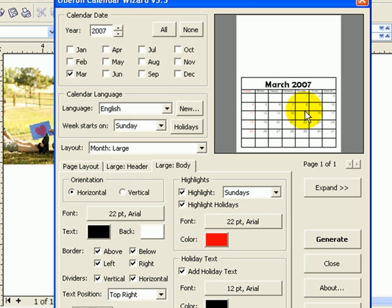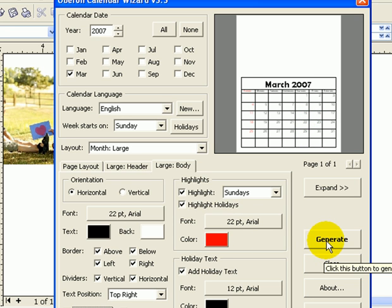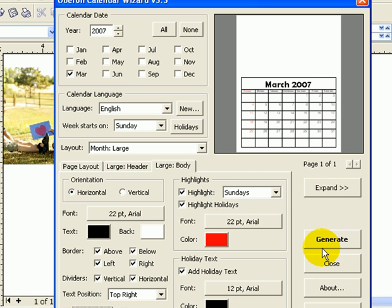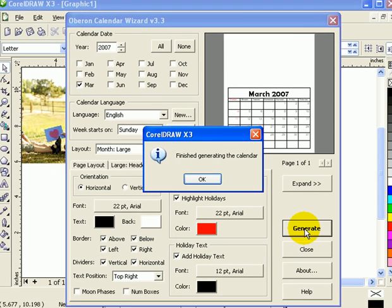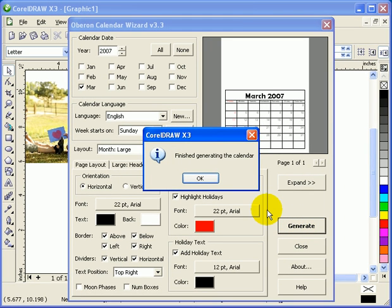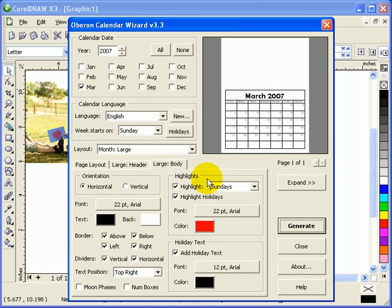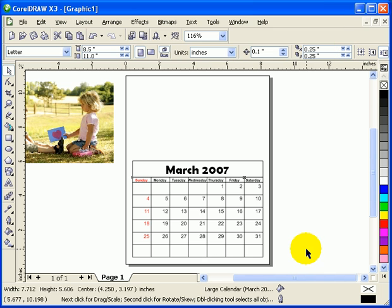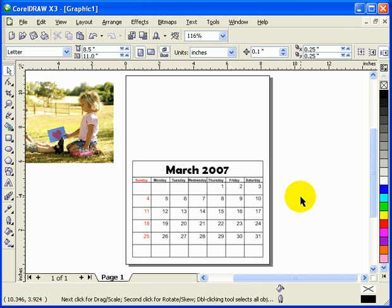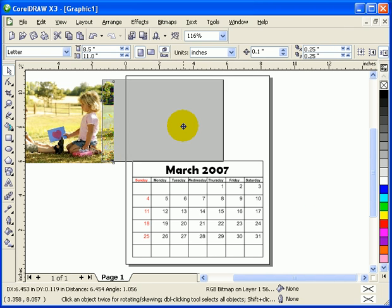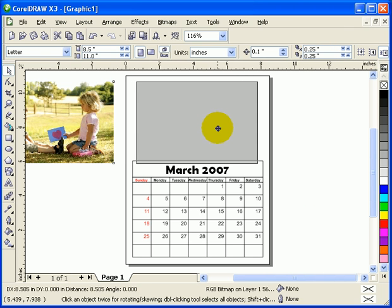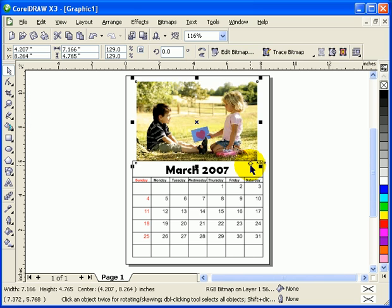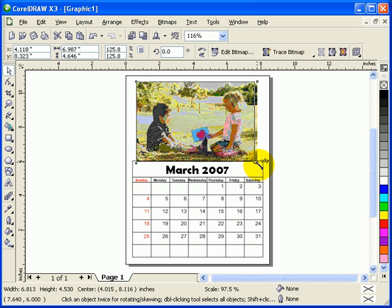So now you're ready to generate the calendar. You can play around with all these settings, but I'm just going to show you the basic one. So you click on Generate. It says they're finished generating the calendar, click OK, and then Close. Then go back to your calendar, there you go. And now what you're going to do is insert the picture that you want to insert.